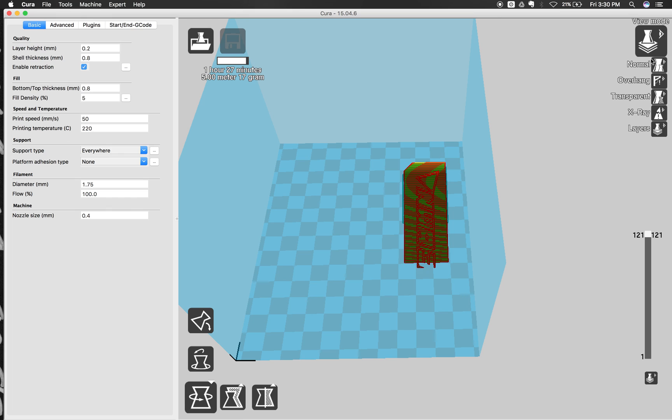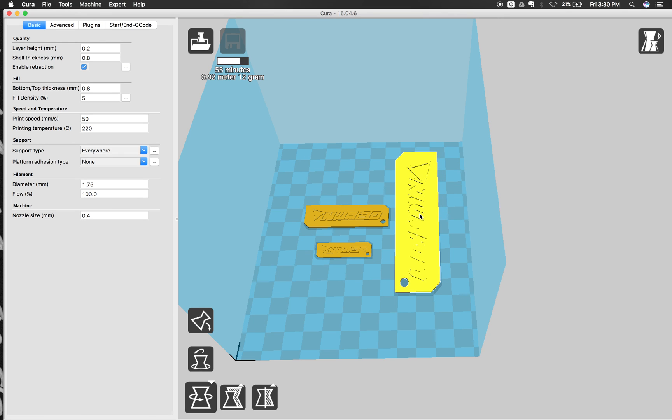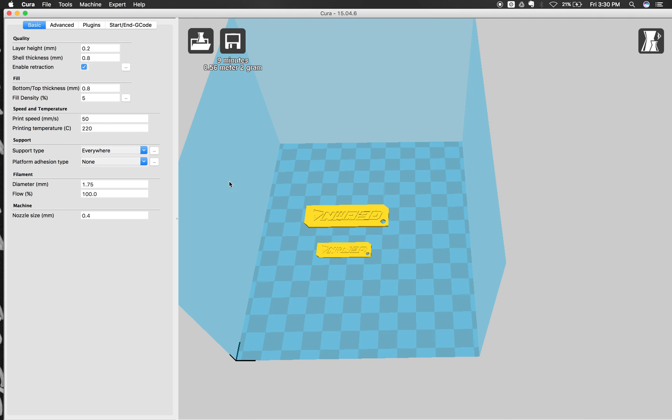And I can click my view mode and go back to normal if I want to move my models back around. And I can even get rid of one of my models by clicking on it and pressing delete. So that's an overview of how Cura works and how you'll be able to slice it.